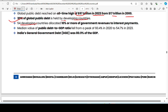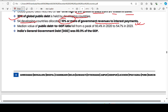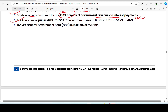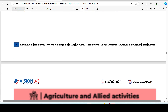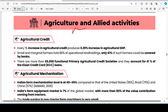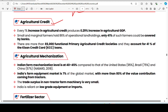The medium value of the public debt to GDP ratio fell from a peak of 60.4%. India's general government debt was 80.9% of GDP. On agriculture credit: every 1% increase in agriculture credit produces a 0.2% increase in agriculture GDP.